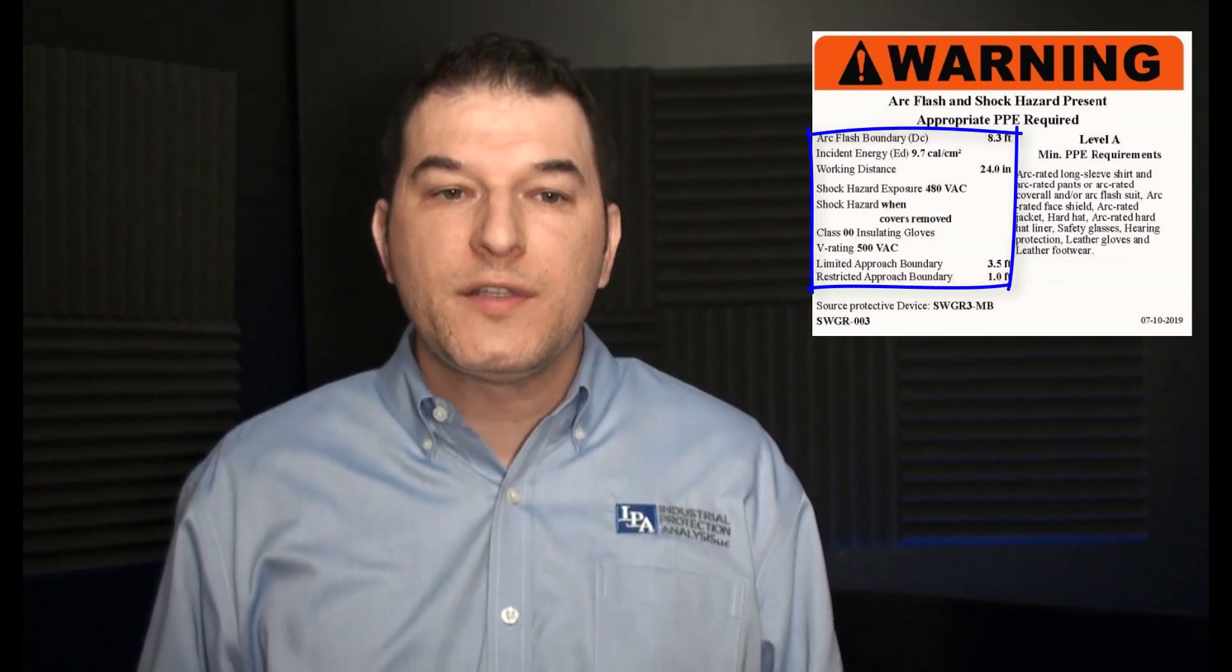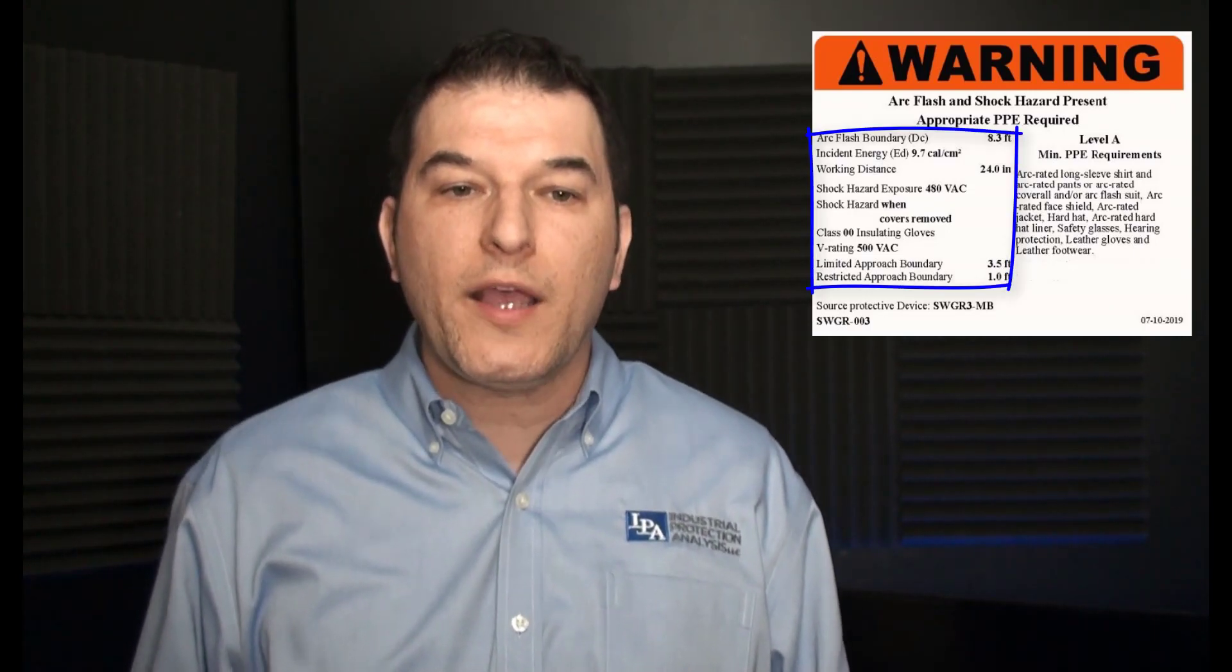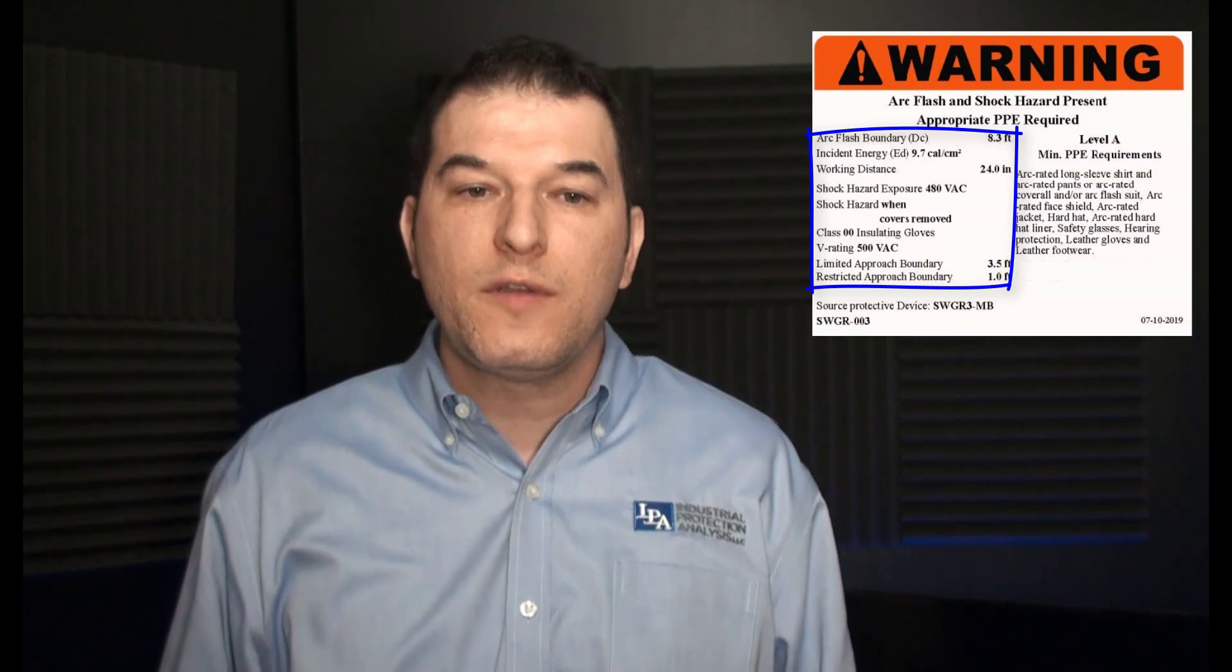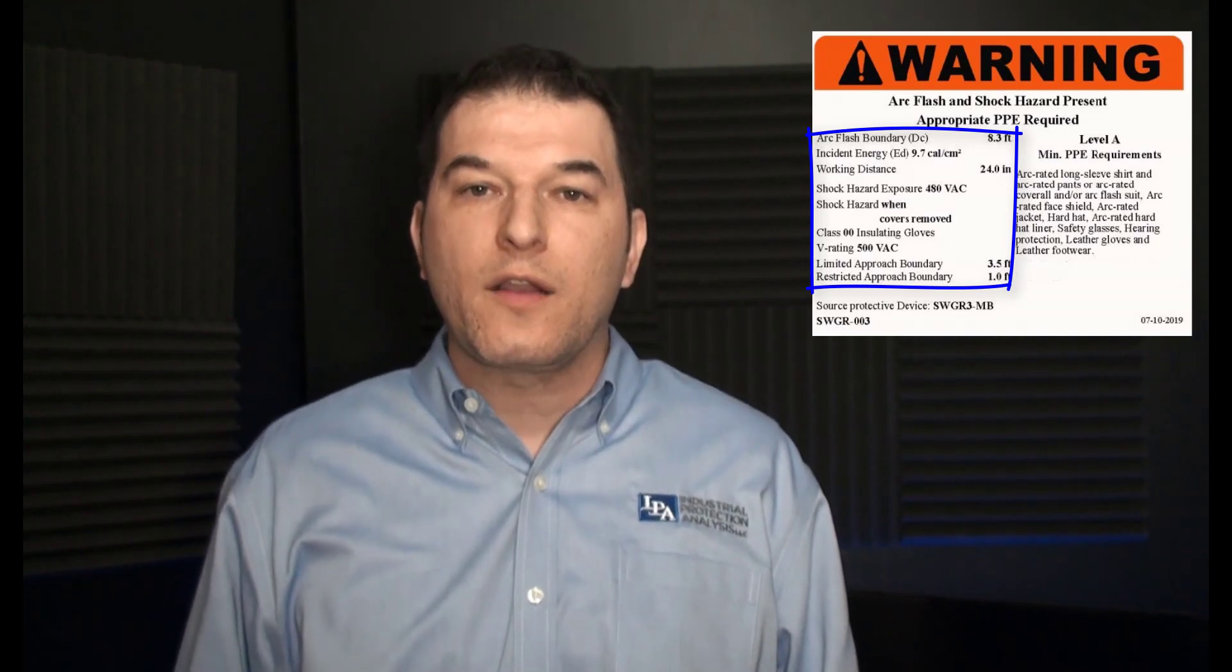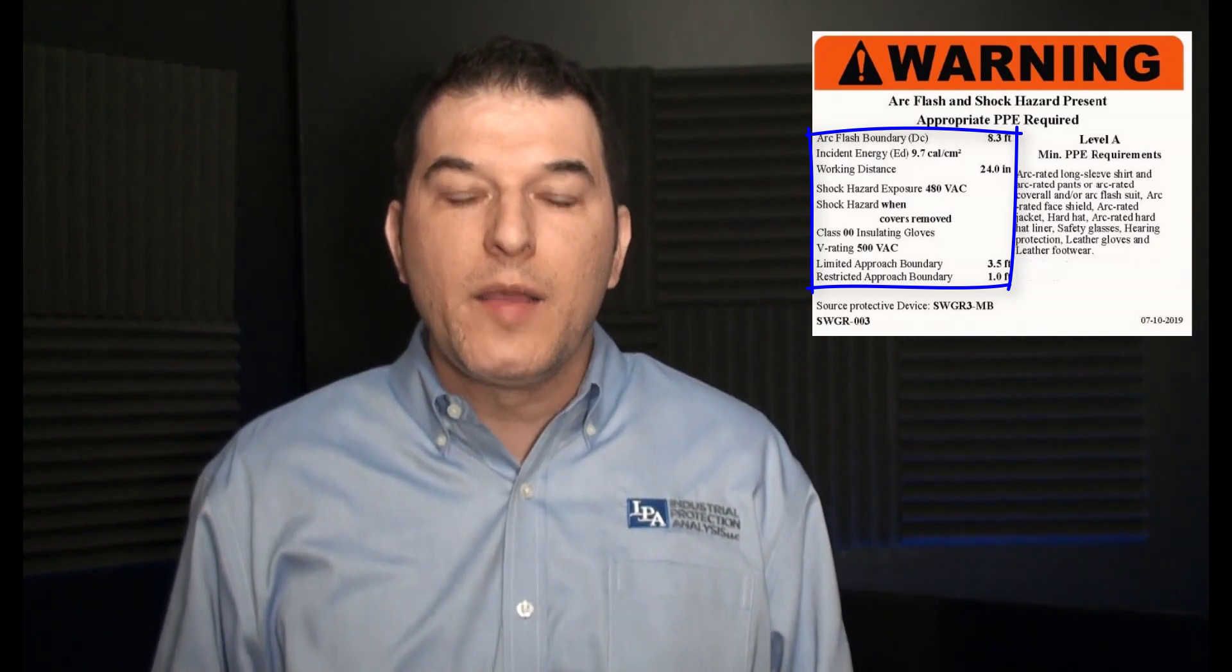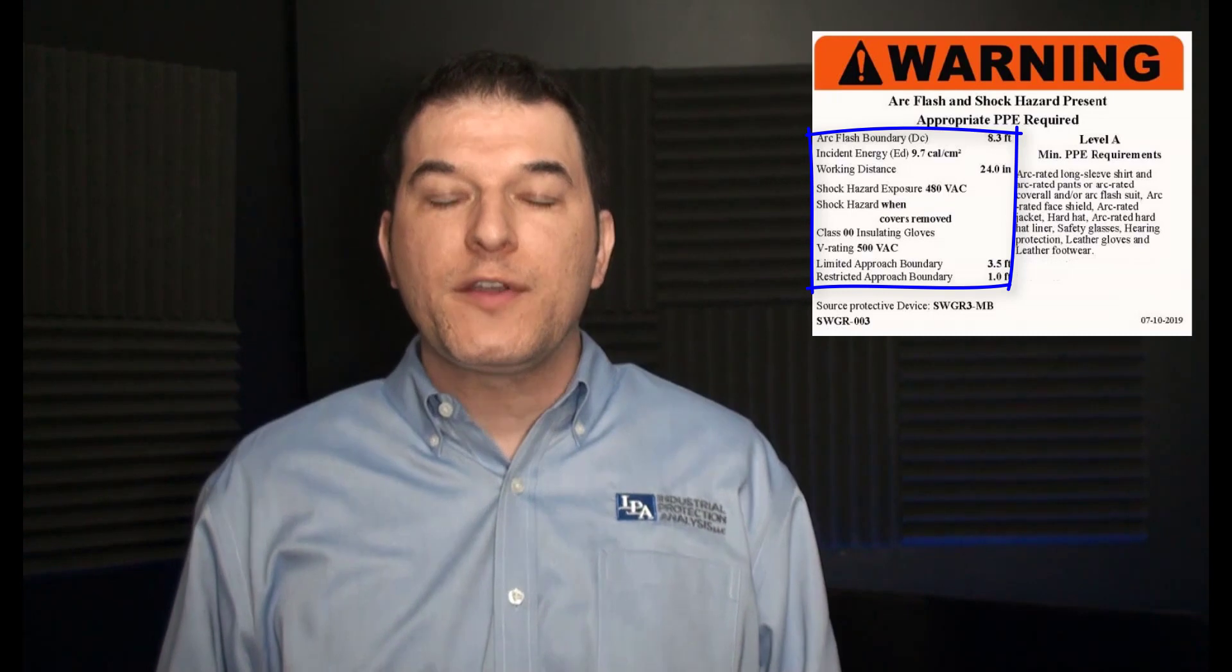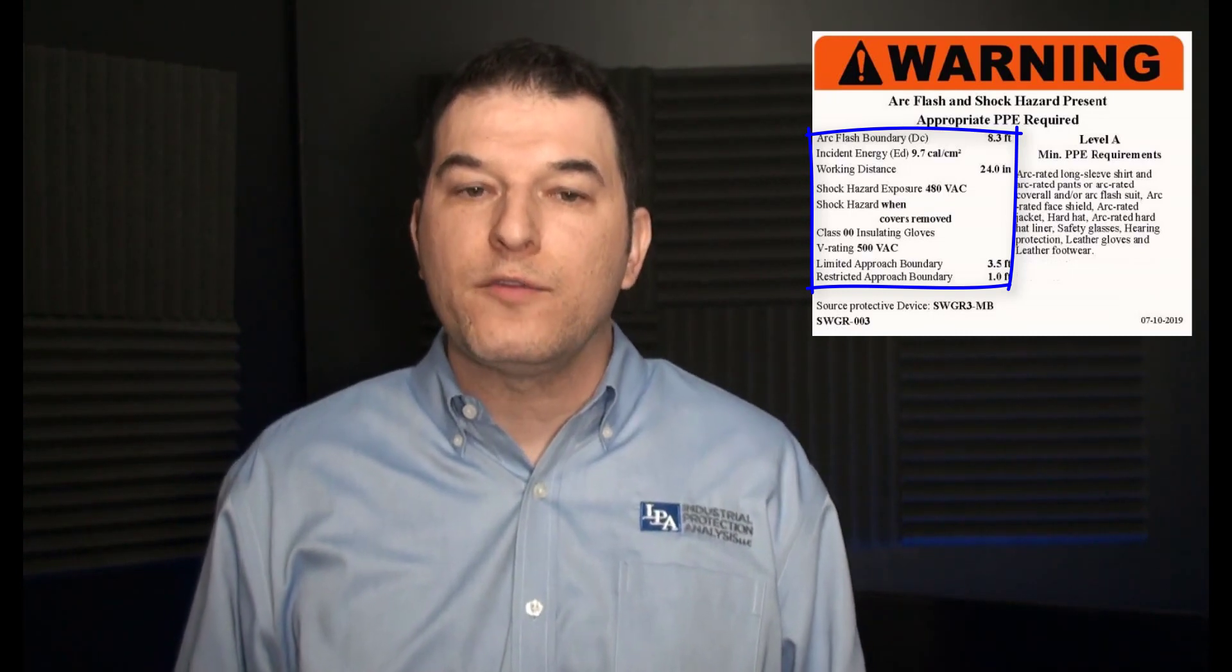Here is a sample Arc Flash label. It shows incident energy, working distance, shock hazard exposure, voltage, class of insulating gloves, limited approach boundary, restricted approach boundary. Here I want to make an observation. With the NFPA 70E revision 2015, the prohibited approach boundary has been removed from the standard.